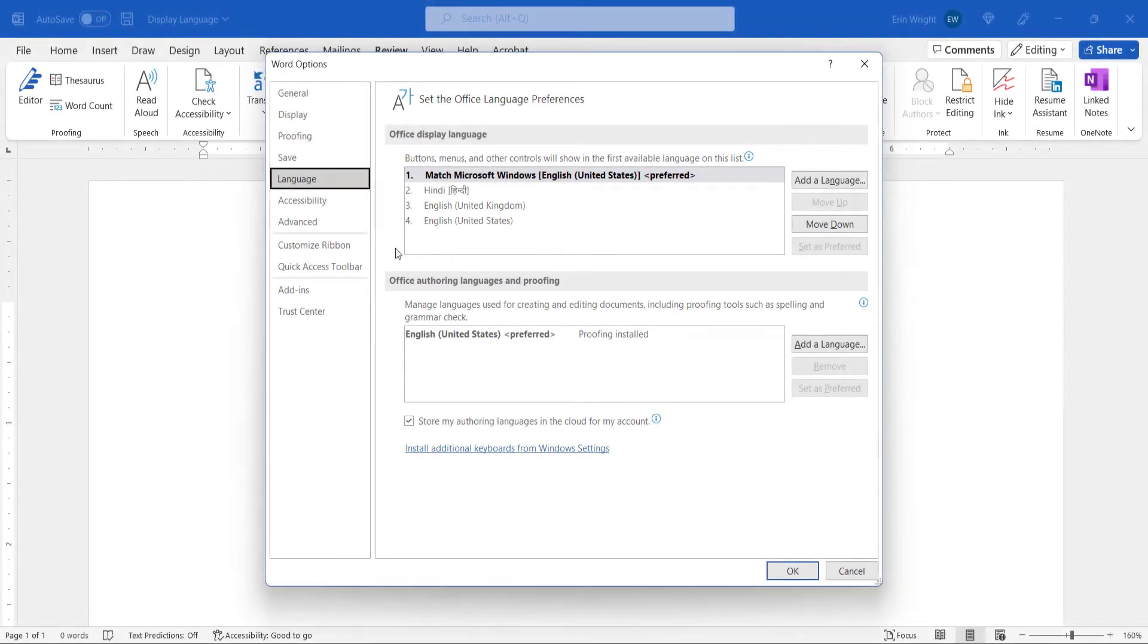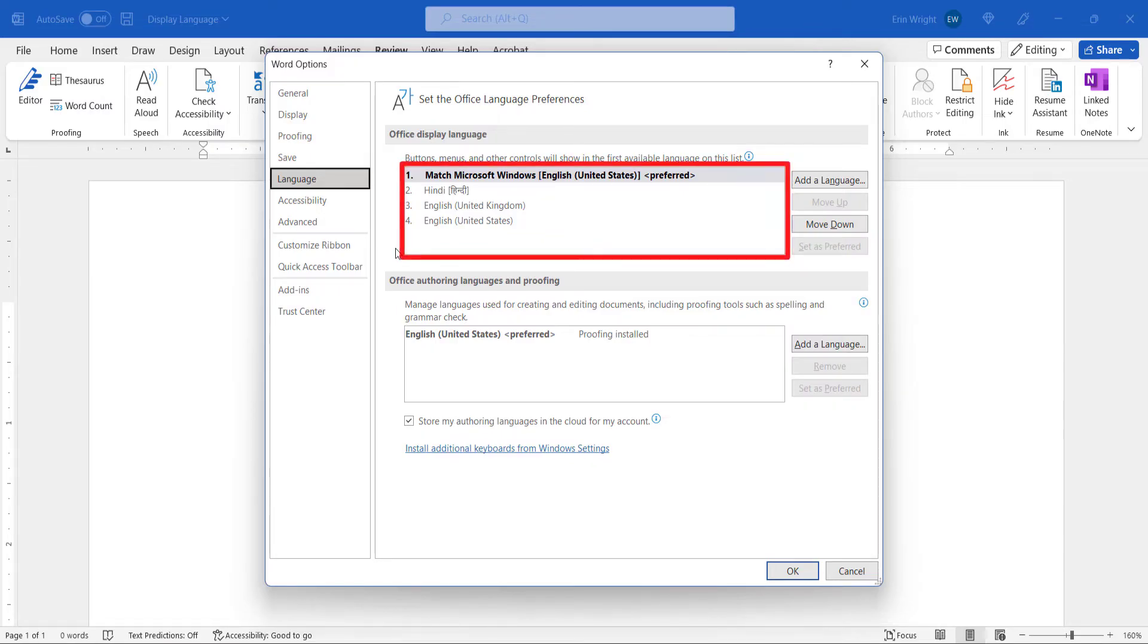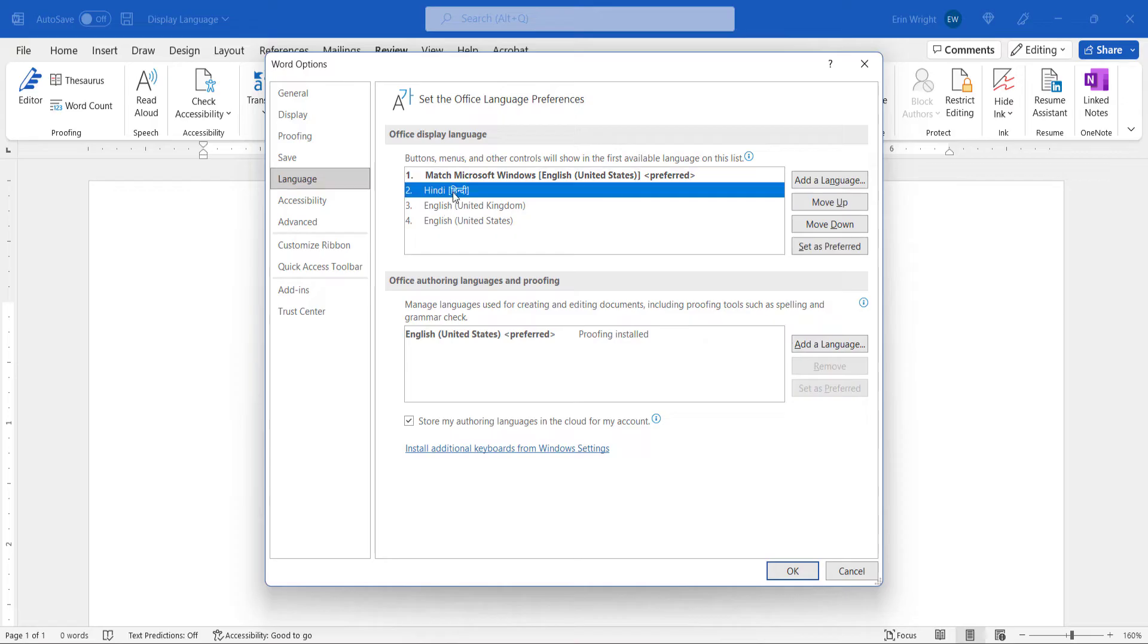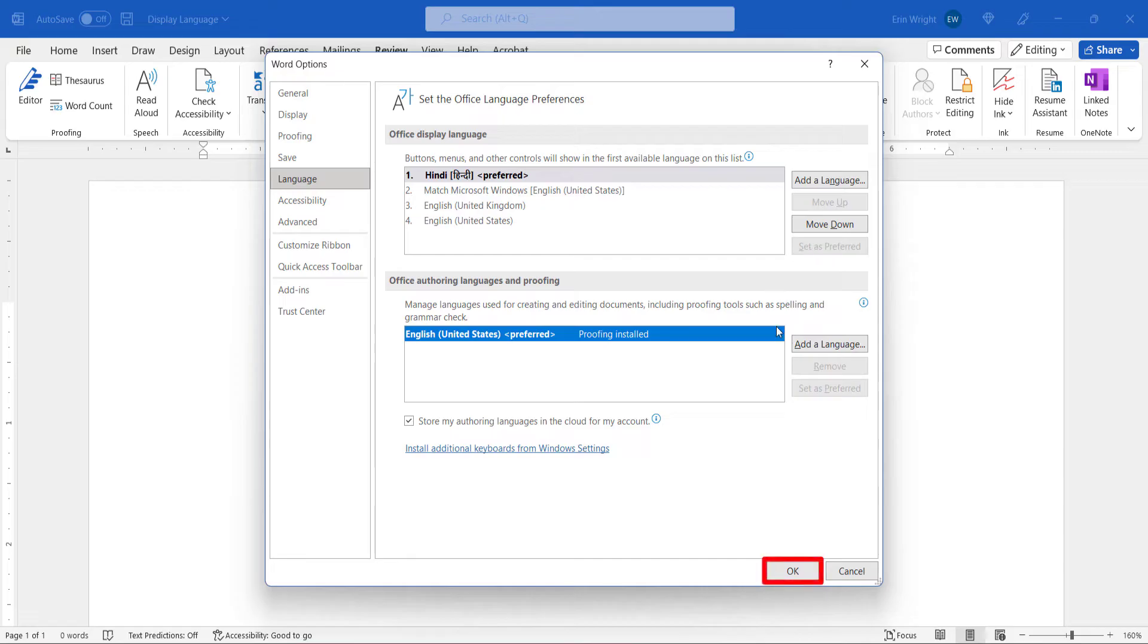If the language you want to use already appears in the Office Display Language menu, that means it's already been installed on your computer. In that instance, you can select it and then select the Set as Preferred button, followed by the OK button.